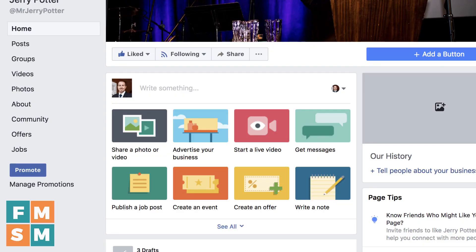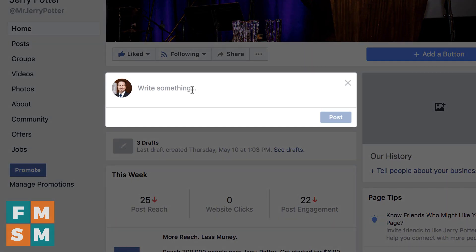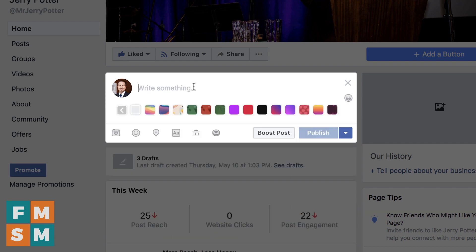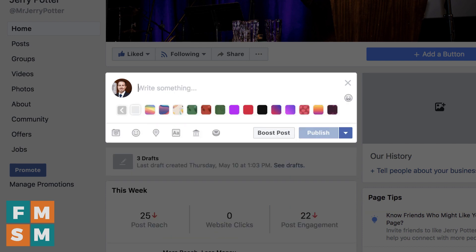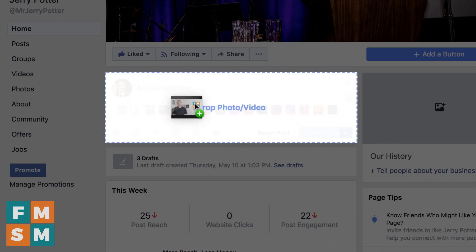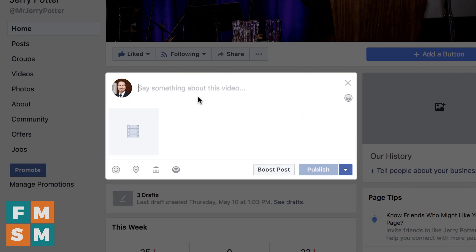On your Facebook page there are a few ways you can post a video. One is to click 'Share Photo or Video' and upload it. Another way, if you are already typing something in the text box, you can click the little camera icon. What I usually do, if I've got my file handy, is to just literally drag it into the posting box. Now it's there — that's it.